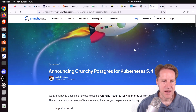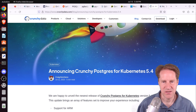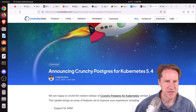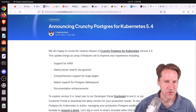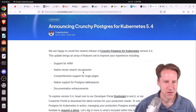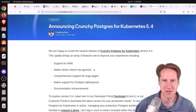Next piece of content: announcing Crunchy Postgres for Kubernetes 5.4, from crunchydata.com. This new operator version covers ARM support, vector search via pgvector, support for huge pages, native support for Postgres table spaces, and documentation enhancements.